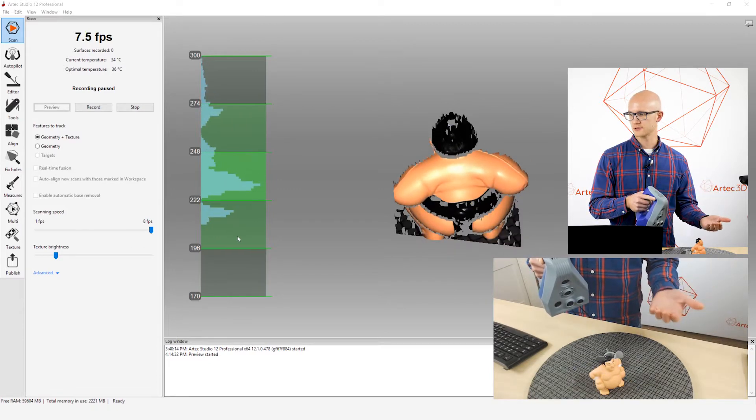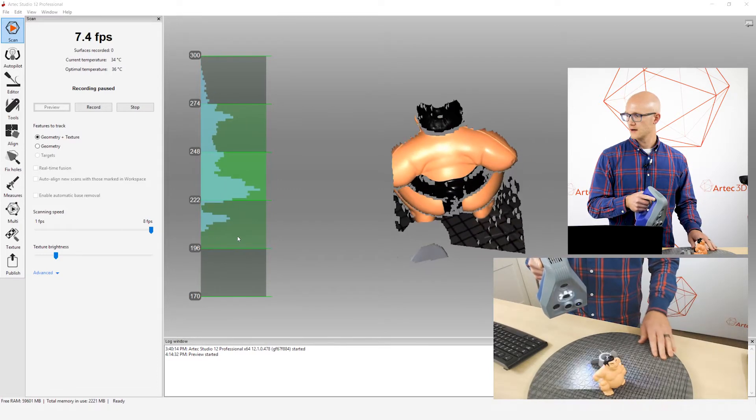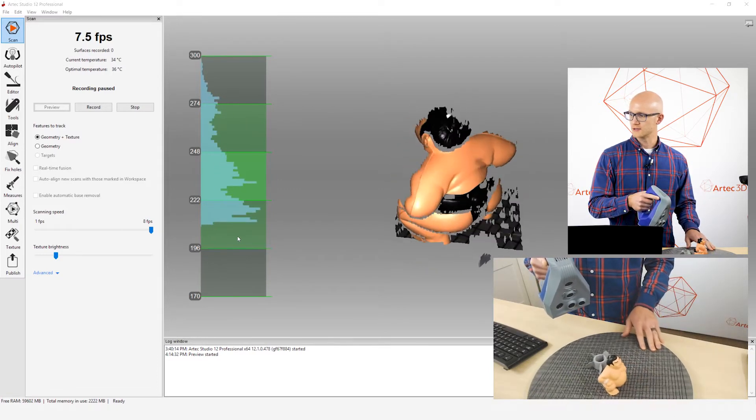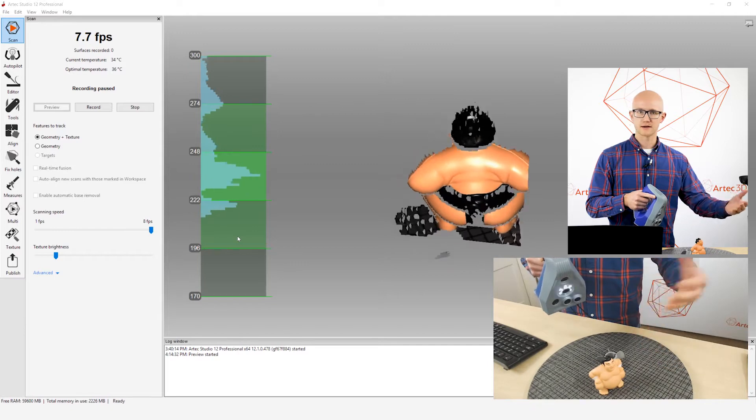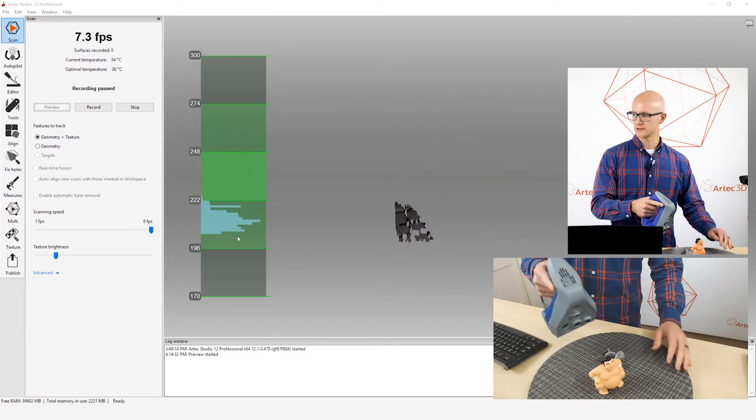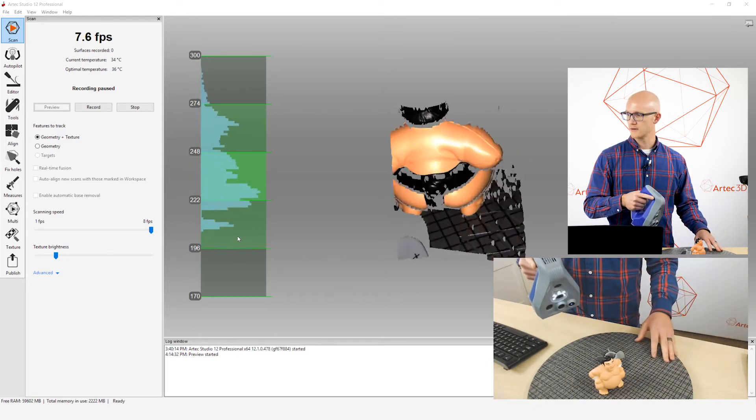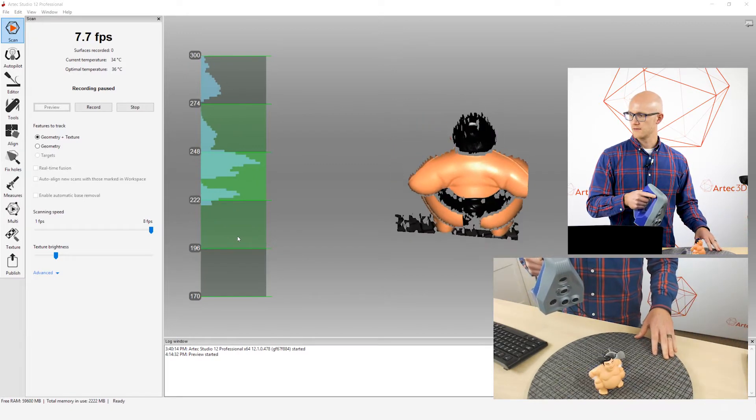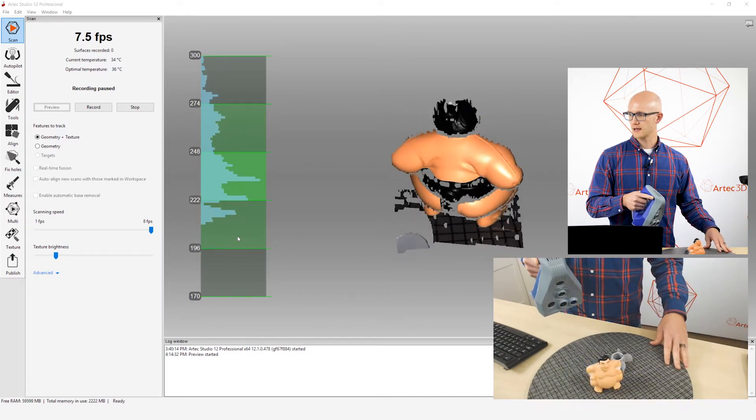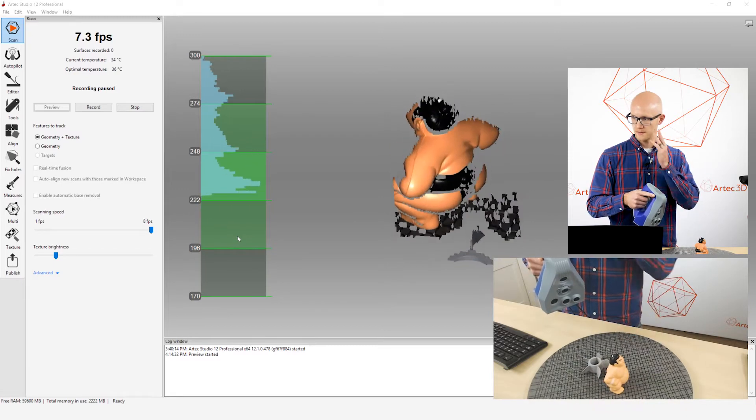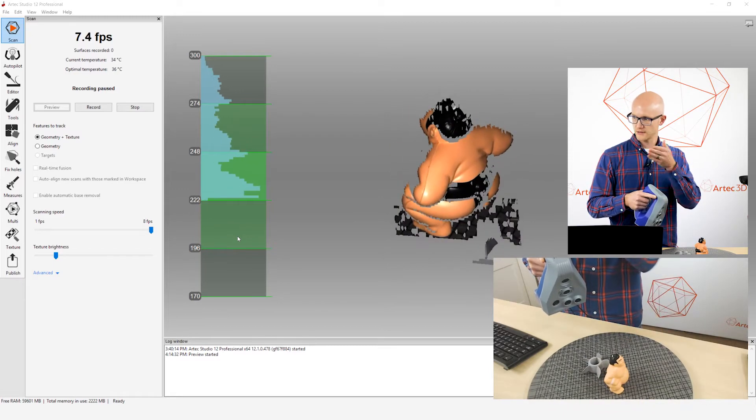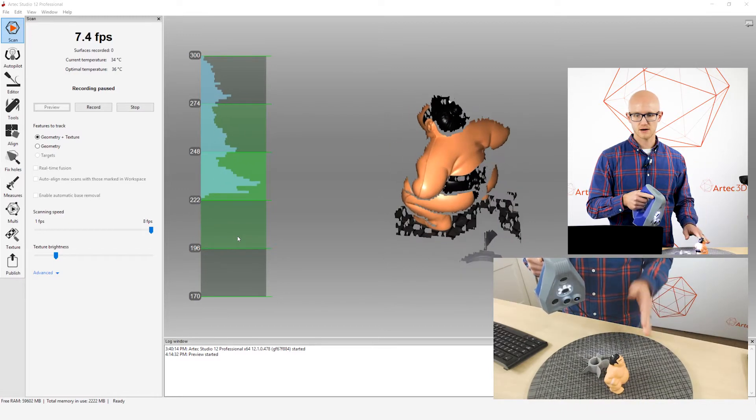In order for you to properly capture data and not lose tracking and not go too close or too far. So very important tip is while you are scanning, you want to be watching the screen instead of your object.